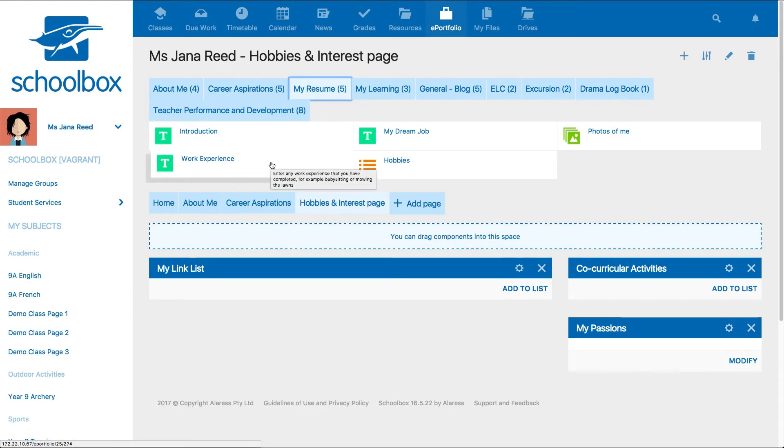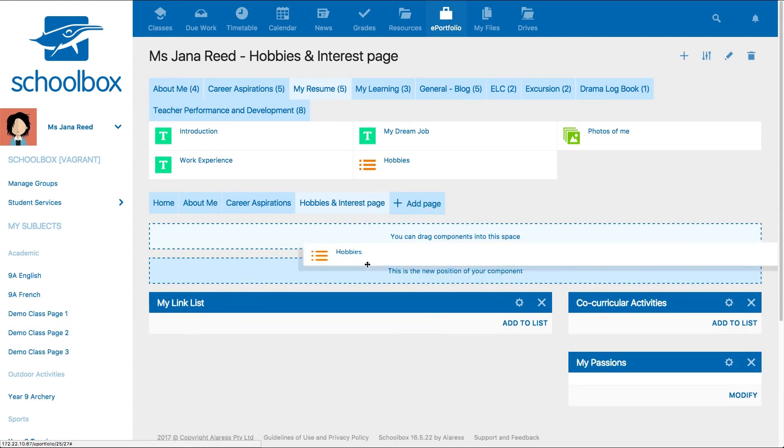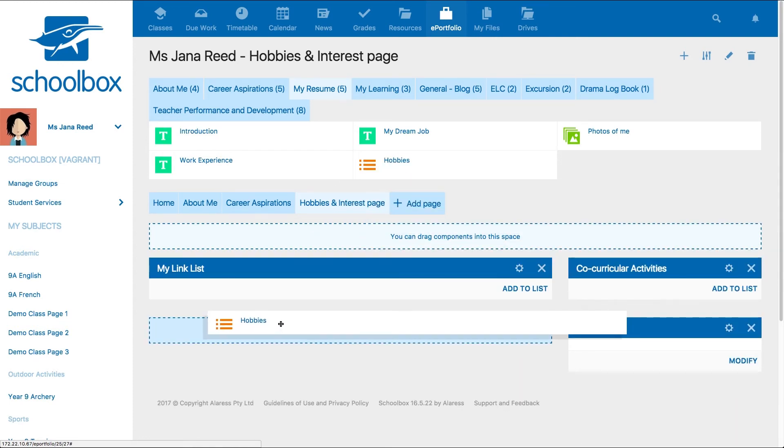When you hover over the component, there may be additional instructions or directions to help students understand what to include or how to use the component. Click on a component to add it to the page, or drag and drop to the space you'd like to see it on the page.